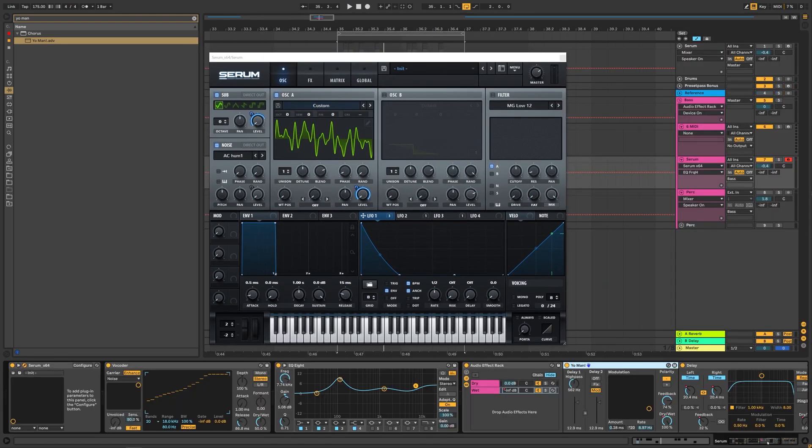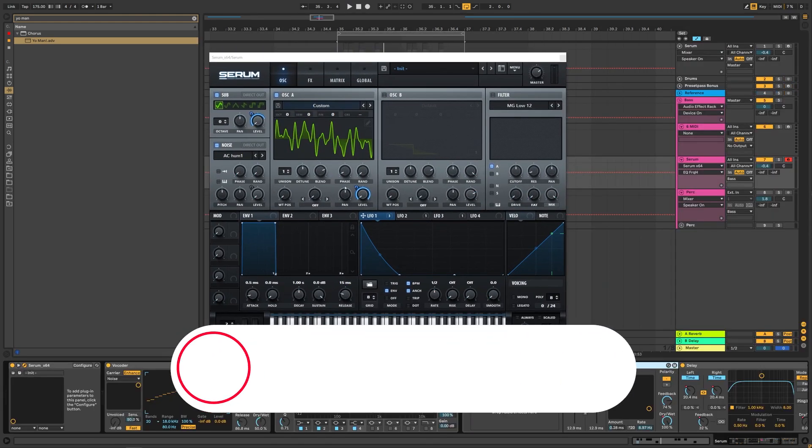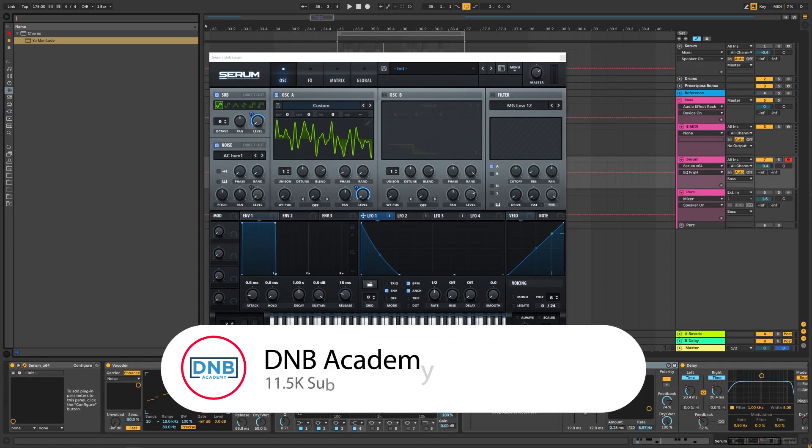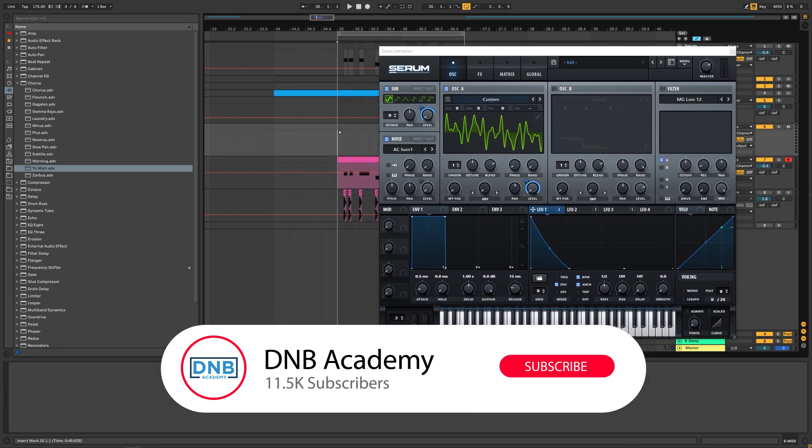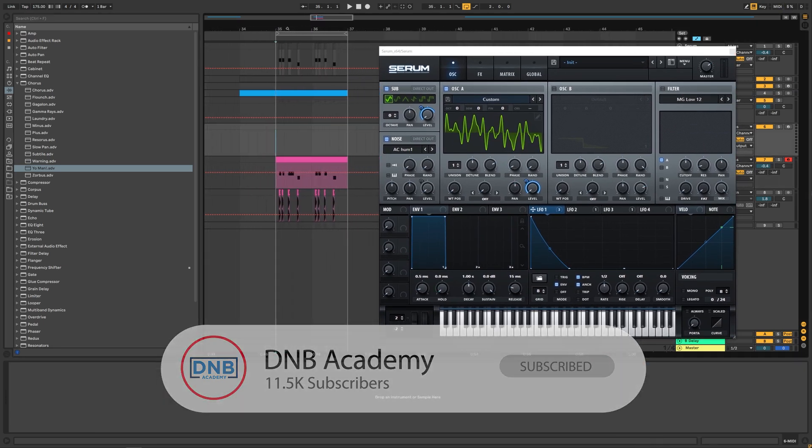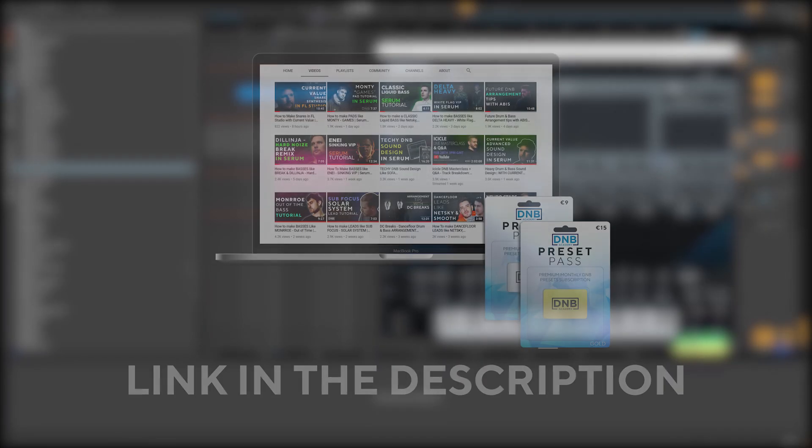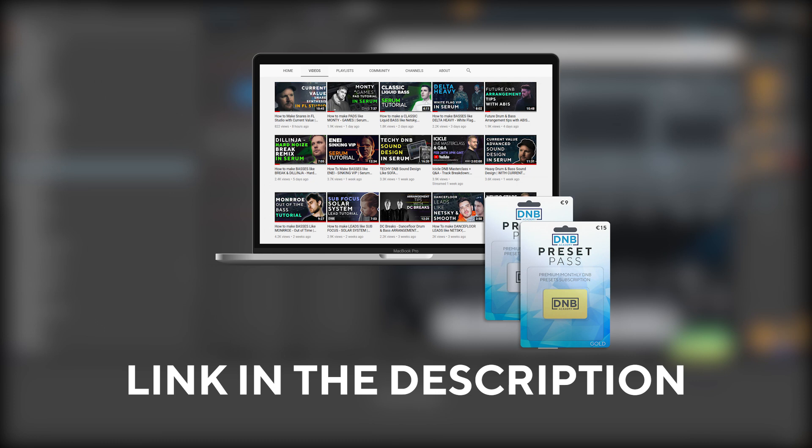But yeah, this is gonna be it for this sound and also for this video. If you liked it, make sure you get subscribed to the channel, hit the notification bell to not miss any of our future videos. And if you want to get access to this preset and the project files, you can become a member of Preset Pass. The link is in the description below. So thank you so much for watching. Hope you have a nice day and I'll see you in the next video. Bye bye.